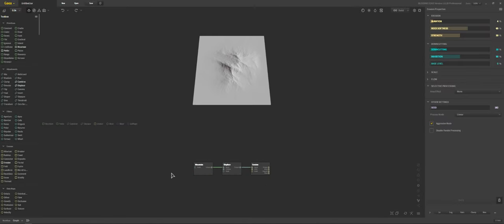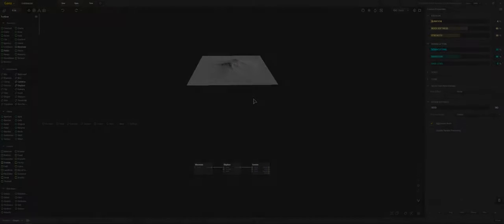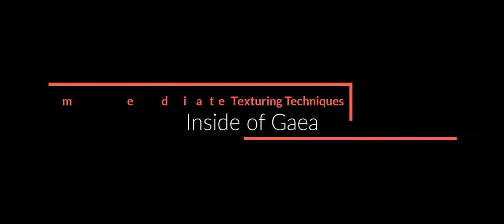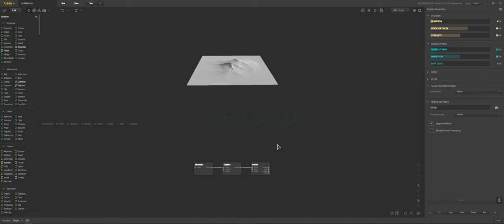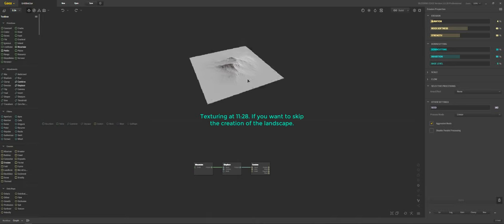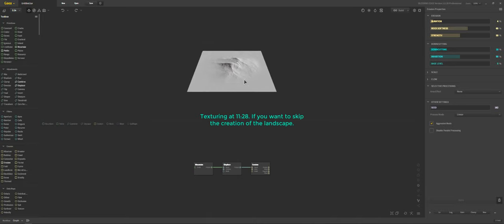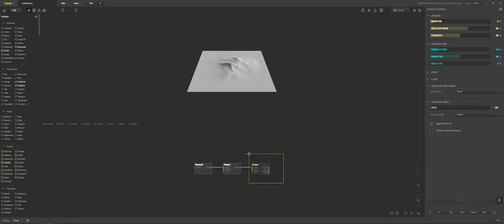I'm going to give you a more in-depth texturing tutorial. You can watch and learn how to do stuff inside of Gaia regarding texturing. I already made a video on this recently, but it was a very basic introductory one, so I'm going to do a more in-depth one here for you.